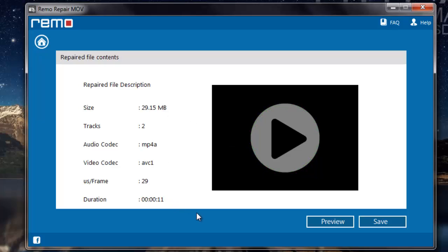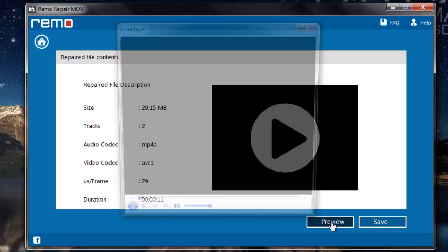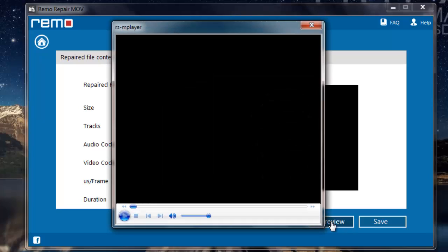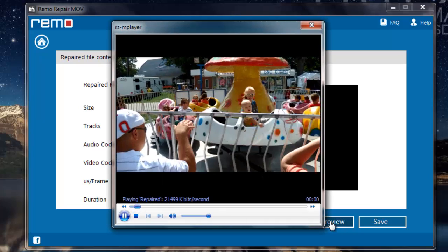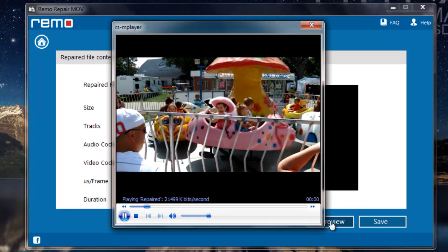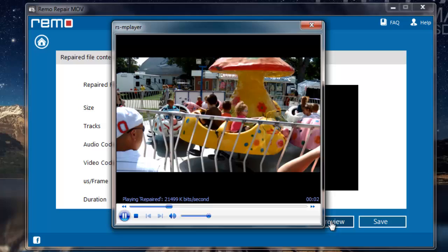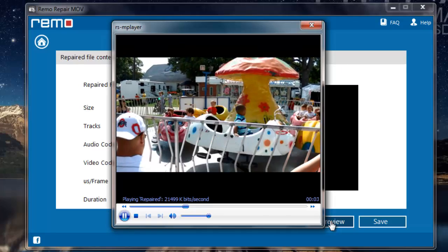Here I'll find two options: preview and save. I can click on preview and check if my video has been repaired successfully. As you can see, the file has been repaired and is playing fine.